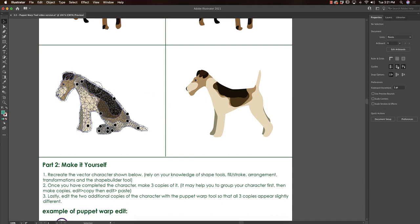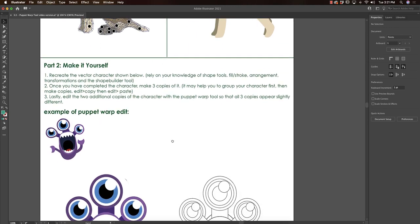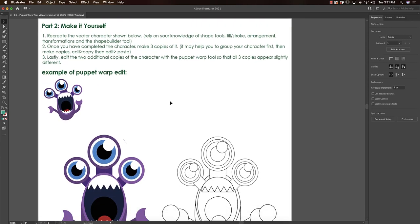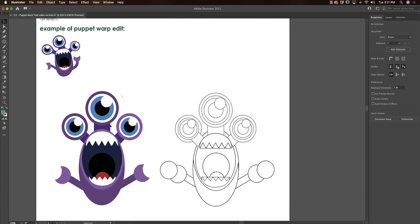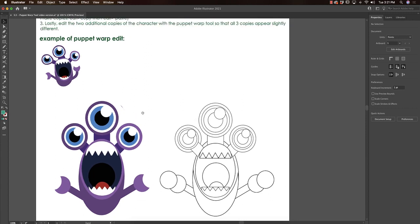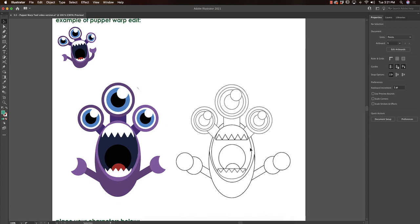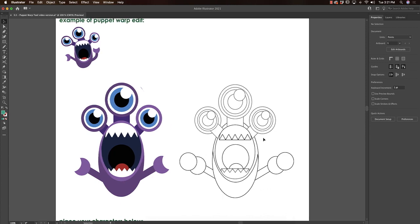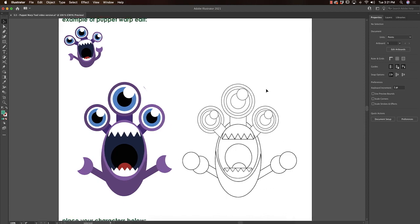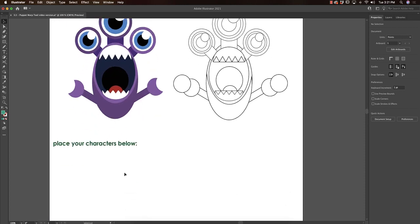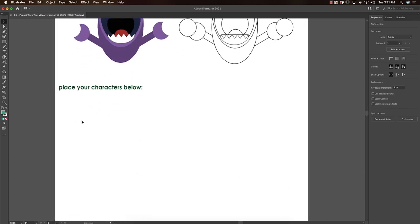The last part of today, and the part you should spend the most time on, is recreating this vector of this alien here. You're going to recreate the vector. I showed you the shapes I created using the shape tool, shape builder, and fill and stroke. You can make your monster or your alien any color you'd like. But once you create it, you're going to make three copies: your original and then two other copies.